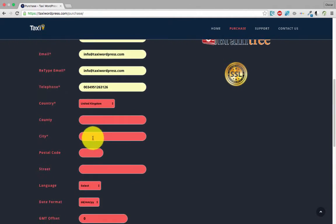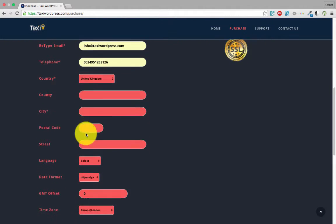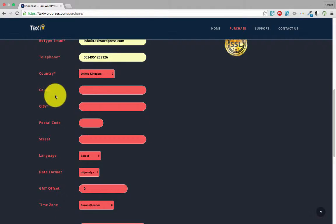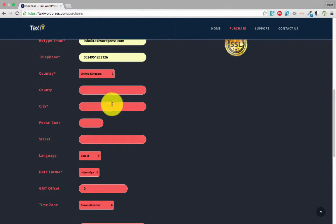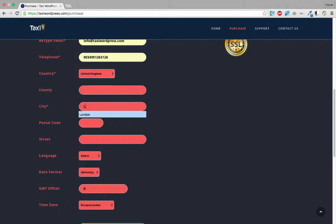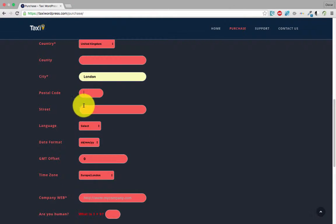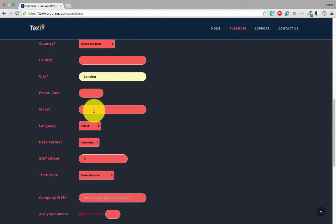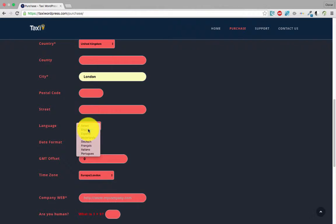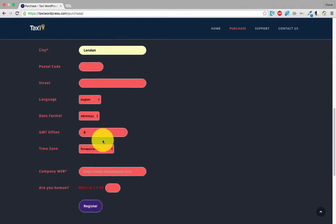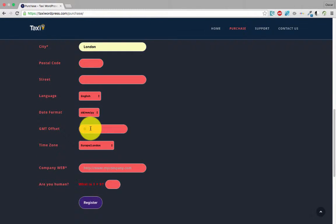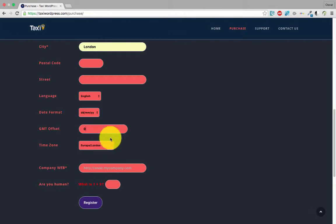United Kingdom. You don't need to fill the county. City: London. Language: English. The GMT offset for London is zero.